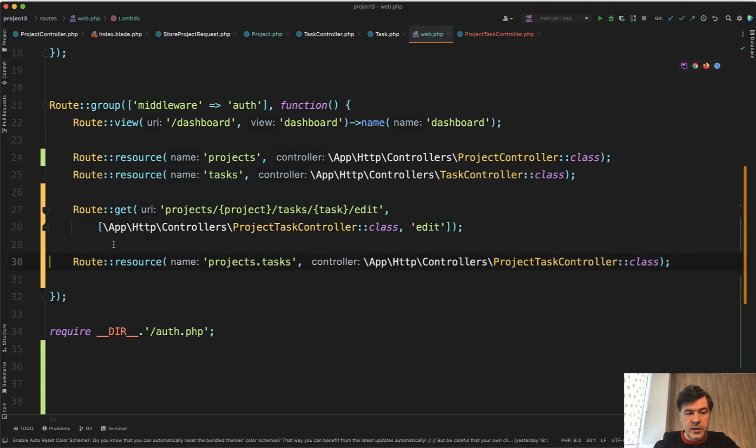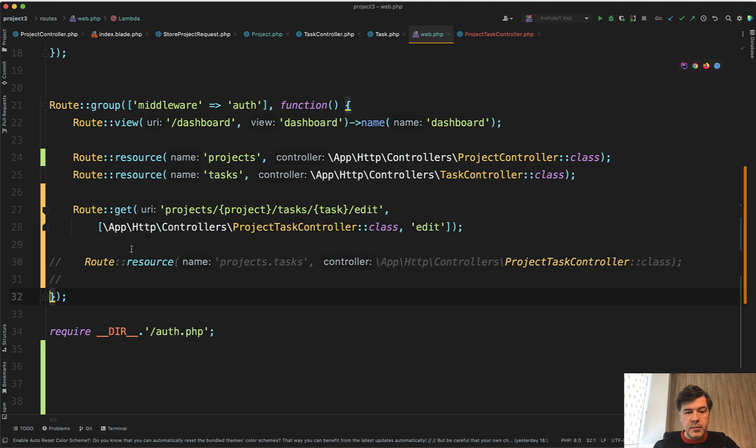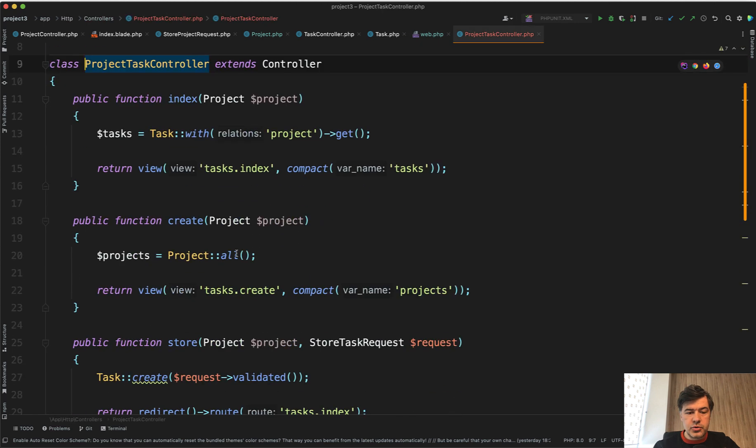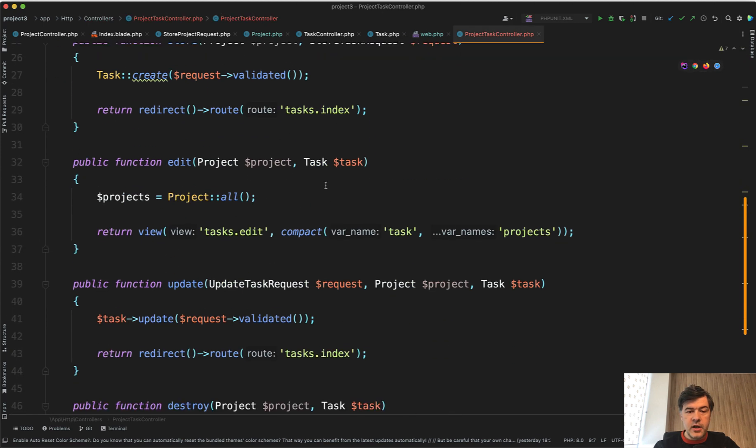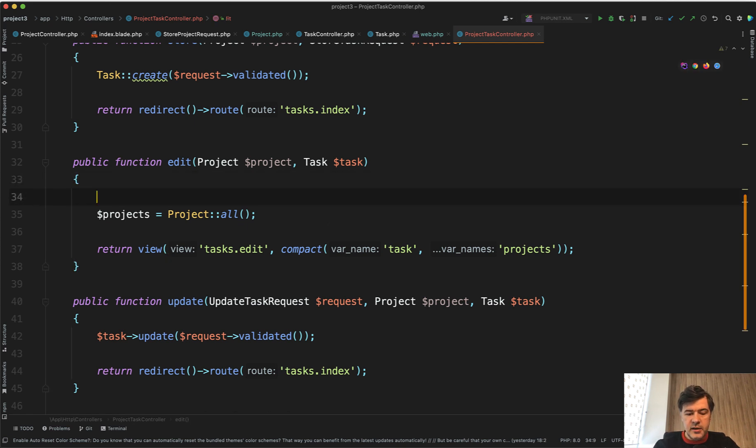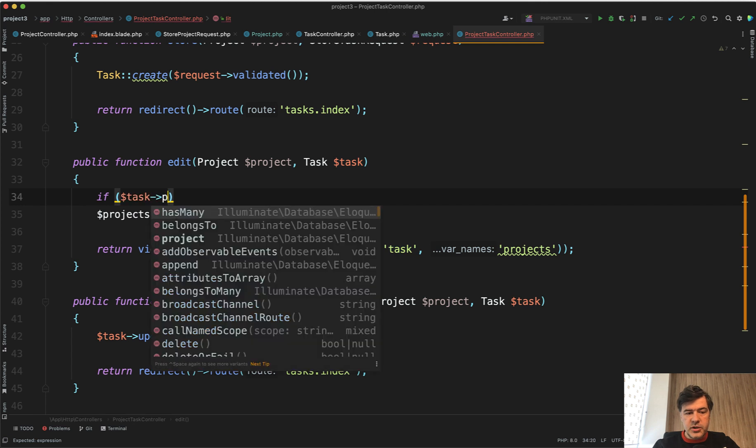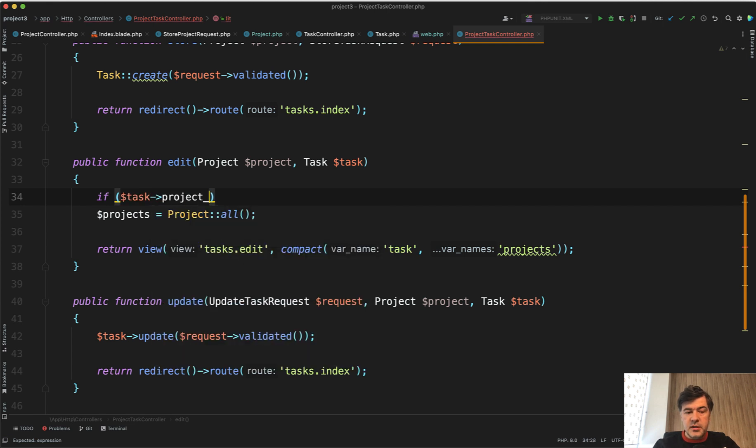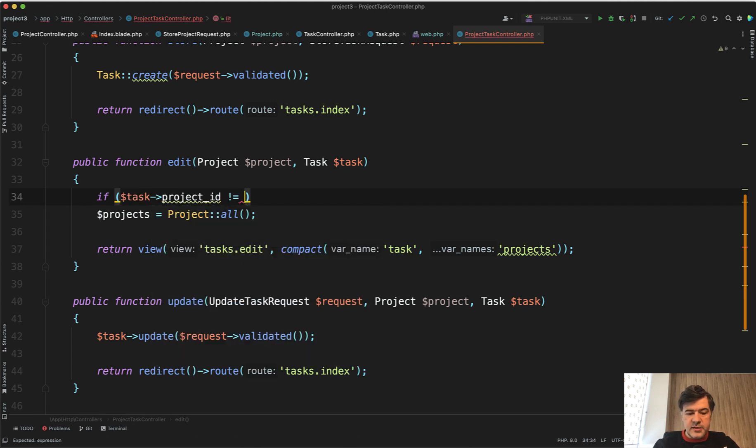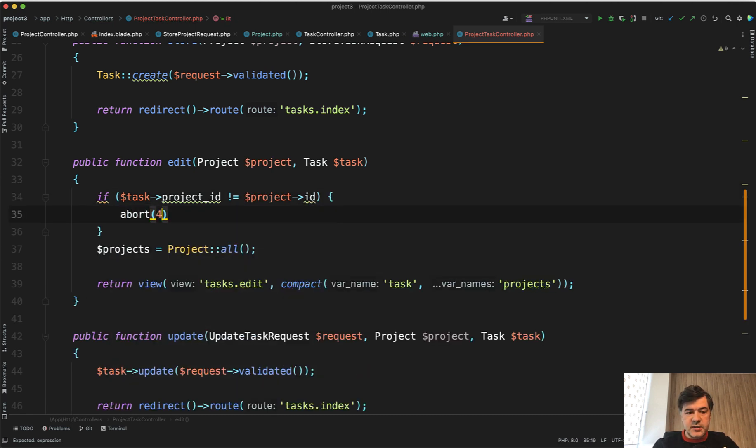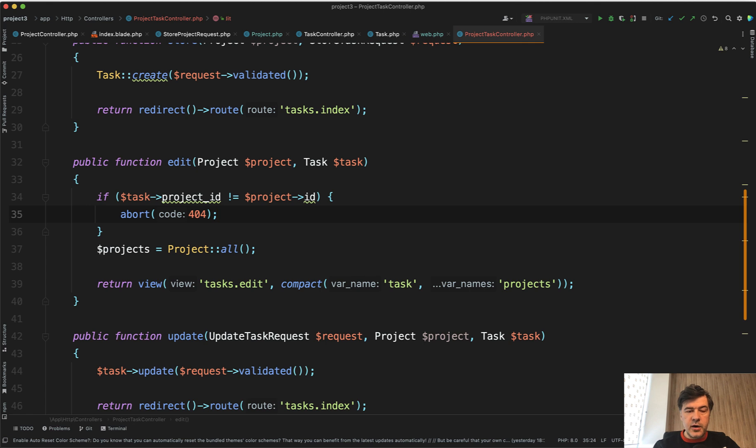So let's get back to, for example, edit method. And in the project task controller, we have project as a parameter, but it's not automatically being checked unless you do something like if task project id is not the same as project id, then abort 404, which means that the actual record is not found.